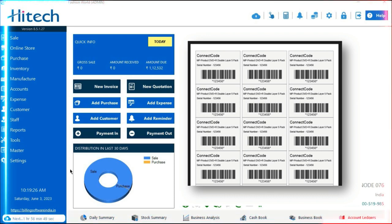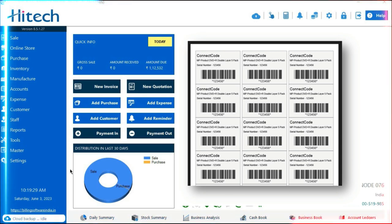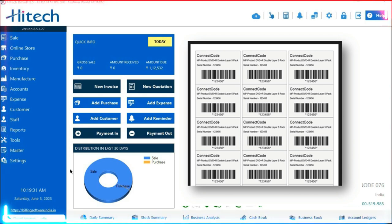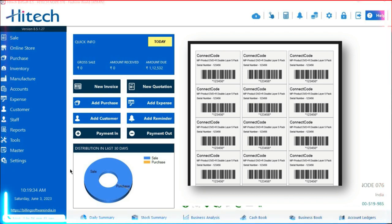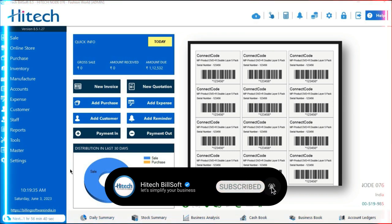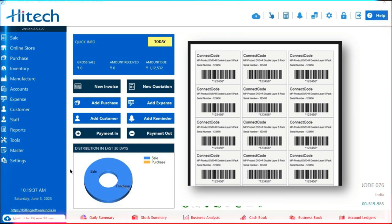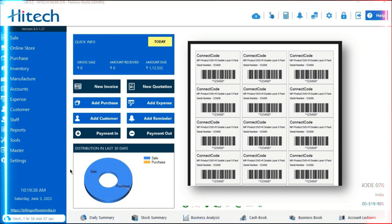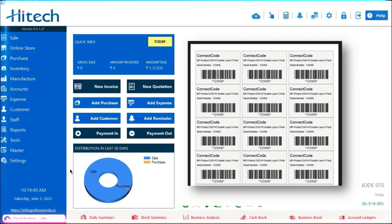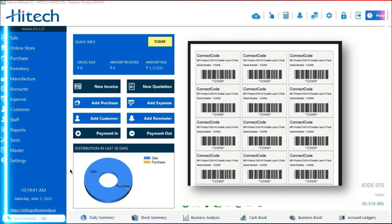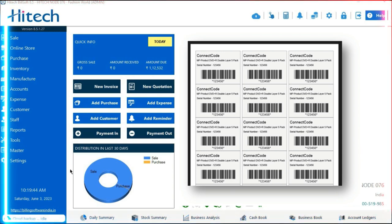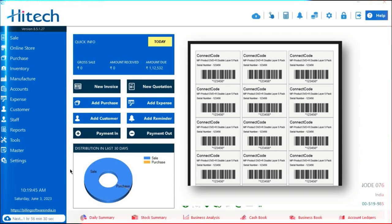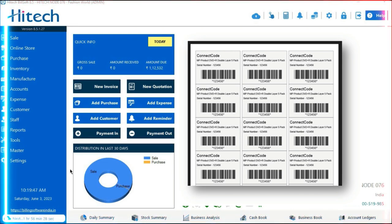Now let us discuss the advantages and benefits of using barcode labels in your business. Barcode labels greatly enhance point-of-sale efficiency. By using barcode labels on your products, the checkout process becomes faster and more accurate, as scanning the barcode reduces human error and ensures smooth transactions. They automate stock control, reduce manual errors, and enable accurate inventory tracking from receiving to shipping, resulting in improved efficiency and reduced cost.